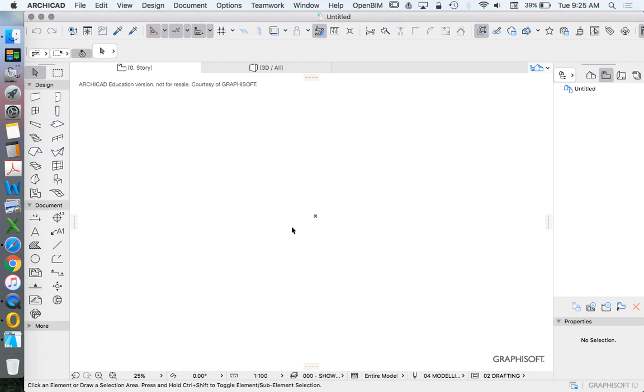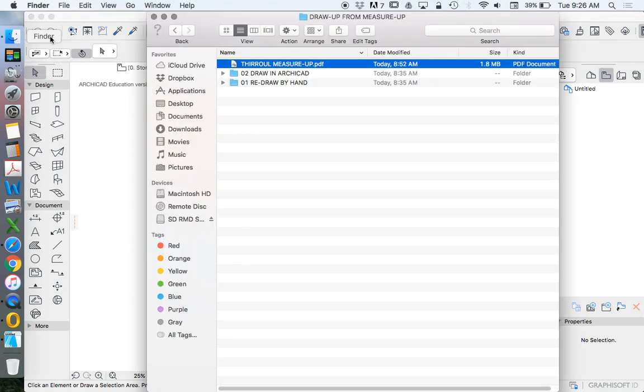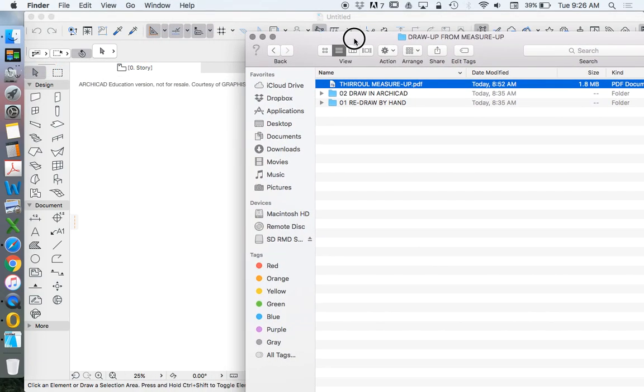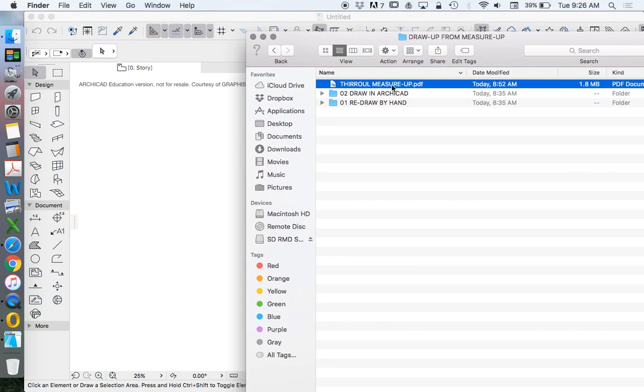We're now going to import a survey file. This is a scanned survey file, so it's not vector-based, but raster, into our drawing.